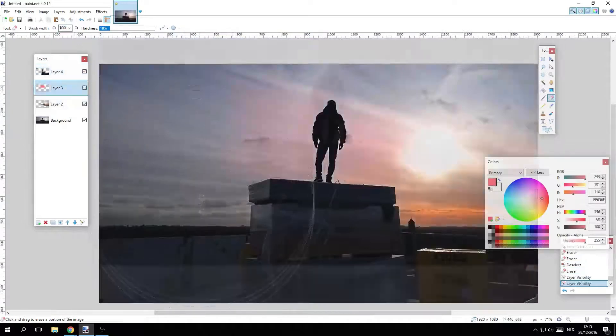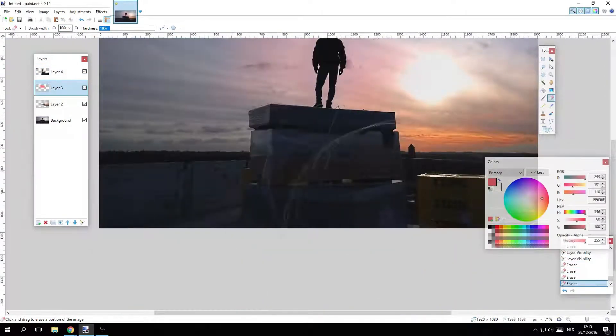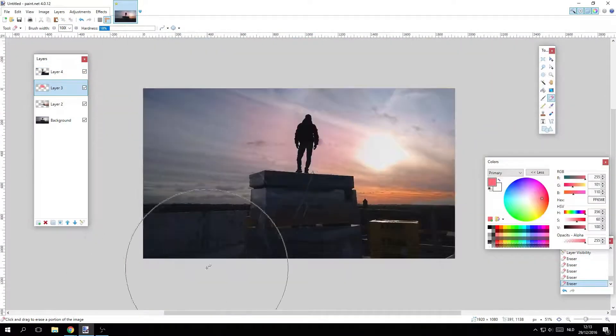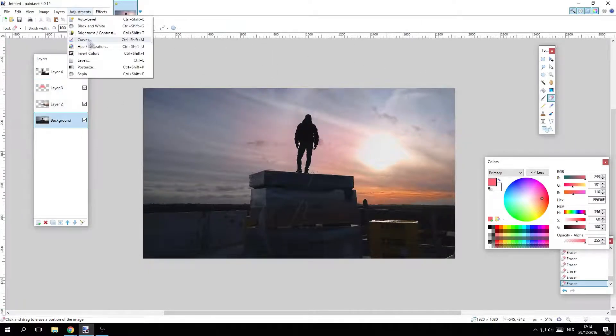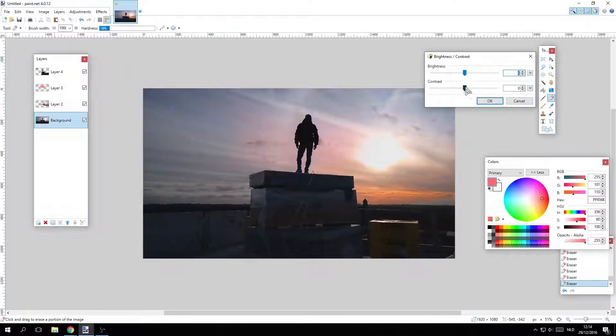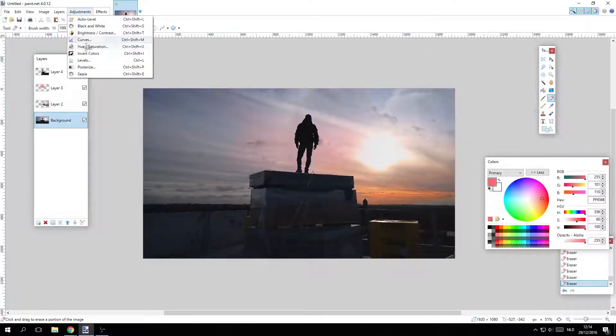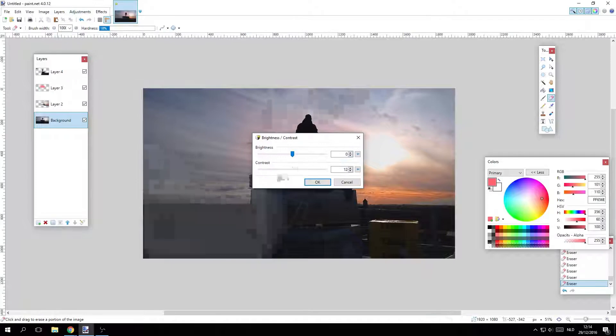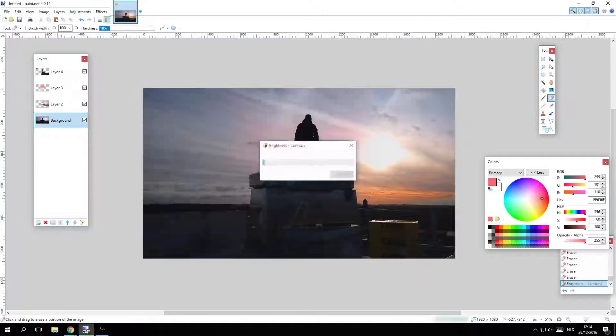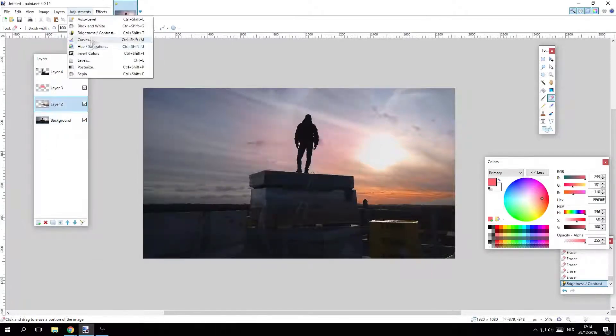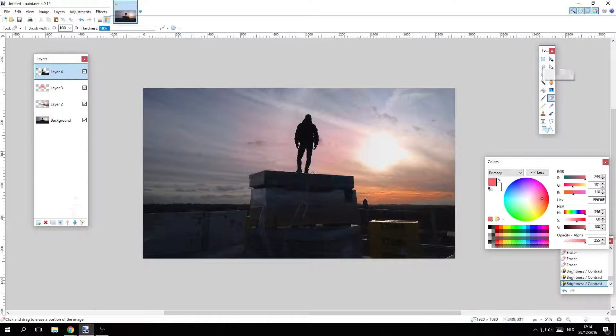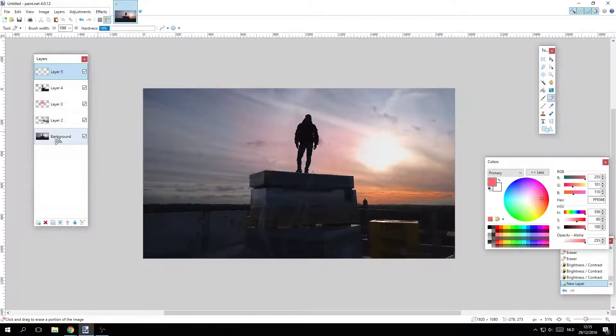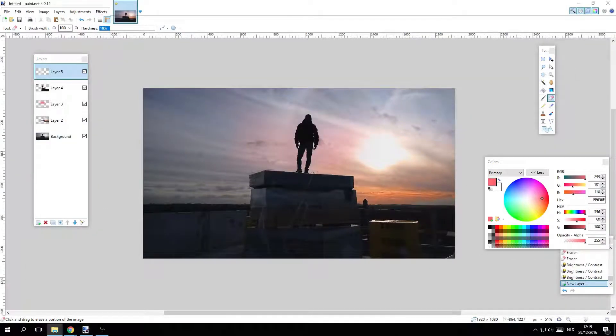Whether you need to add text to an image or doodle a masterpiece, Paint has you covered. While it may not boast the advanced features of high-end software like Photoshop, Paint excels in its straightforward approach. In a world where everyone is trying to be the next Picasso on Instagram, Paint reminds us that sometimes less is more.